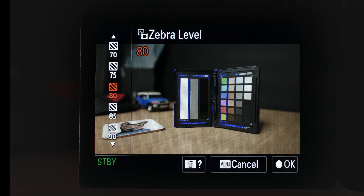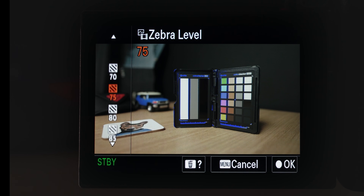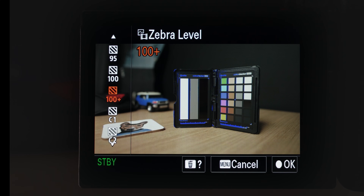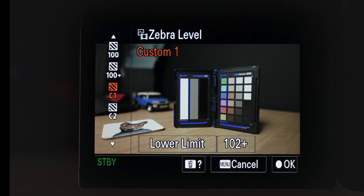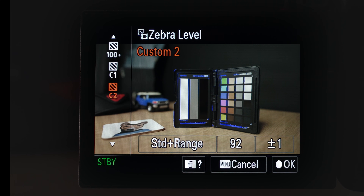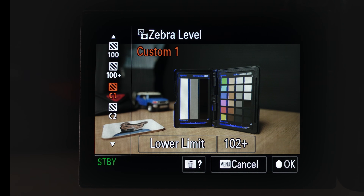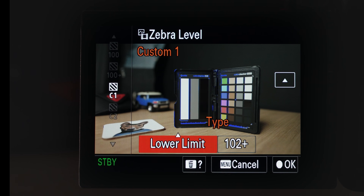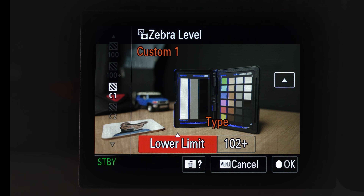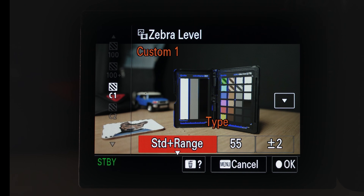You can see that you can choose from a number of predefined zebras, from 70 all the way up to 100 plus. You've also got custom one and custom two zebra setups. Let's head into custom one — notice here you can set two different modes: lower limit or standard plus range mode.